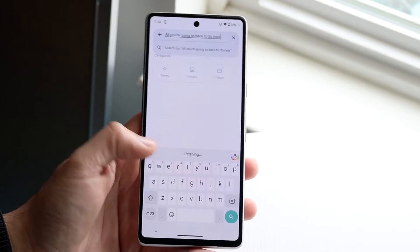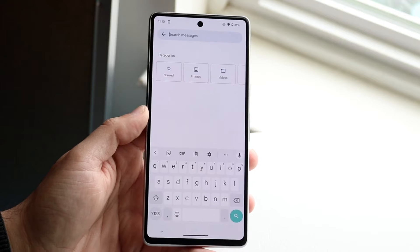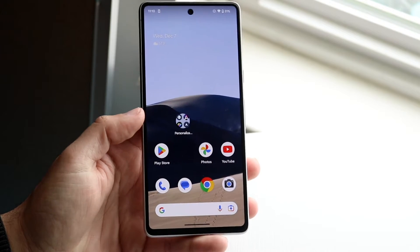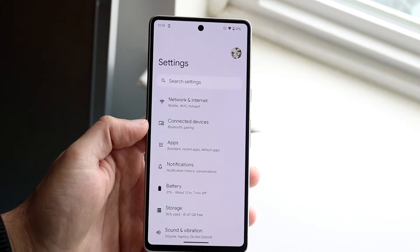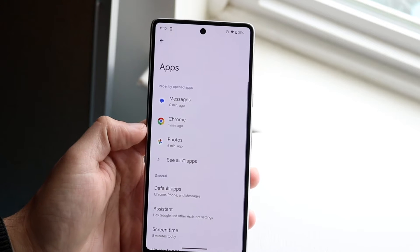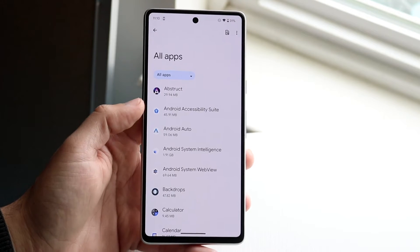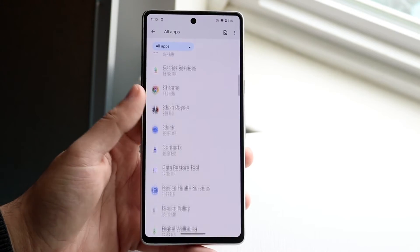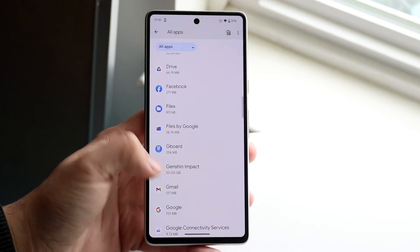If you click on it and the option is still not popping up properly, I'd recommend making your way over to your Settings application. Go to Apps, then click on 'See all apps,' and scroll down until you see Gboard.